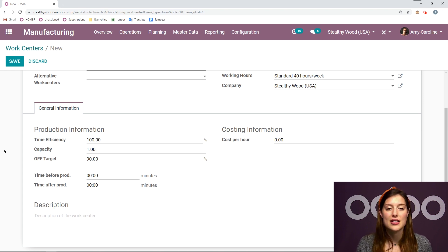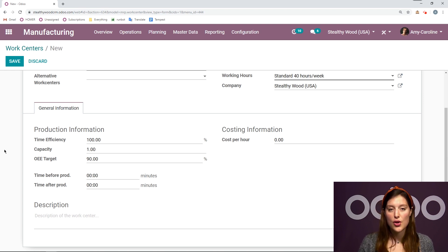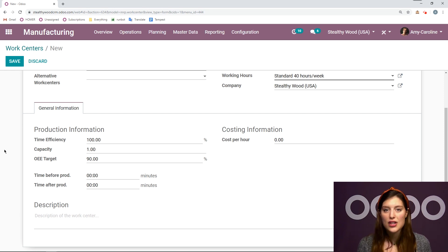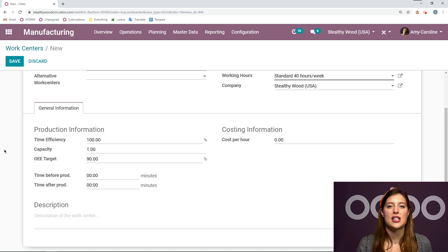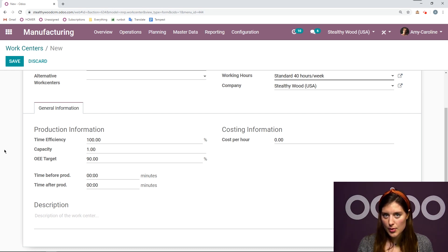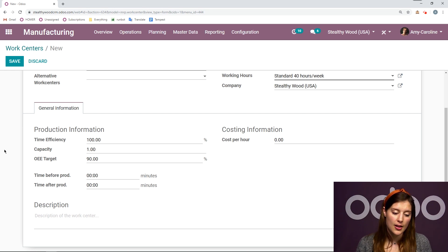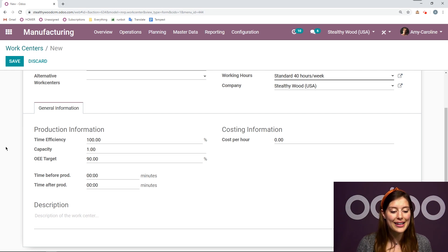So first of all, we have the time efficiency. So for example, if you expect the work will take an hour, and it actually took an hour, then the efficiency is 100%. But if it took two hours, then the efficiency is 50%. So you have that field here.